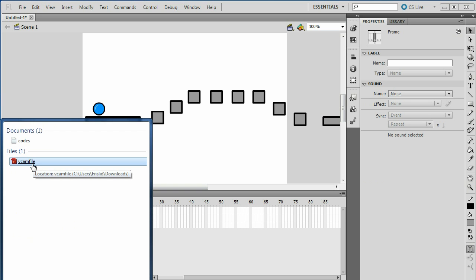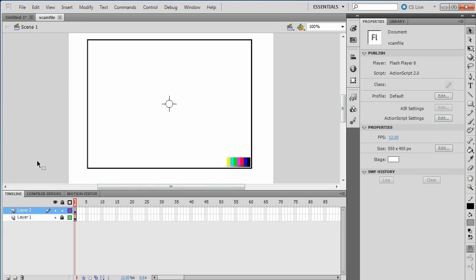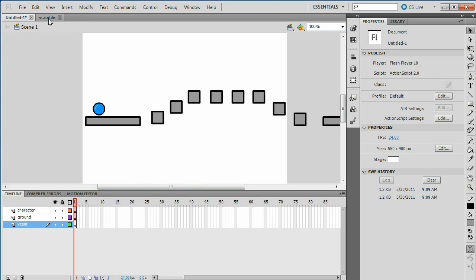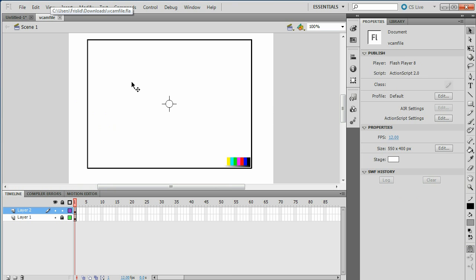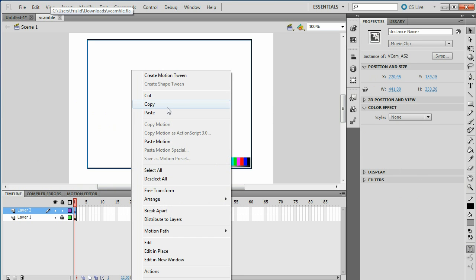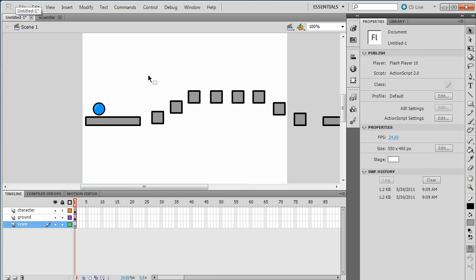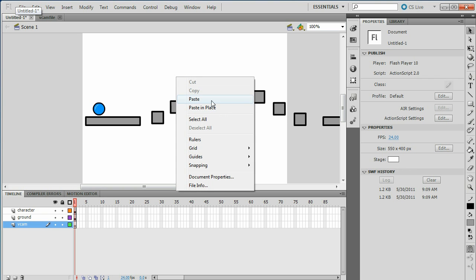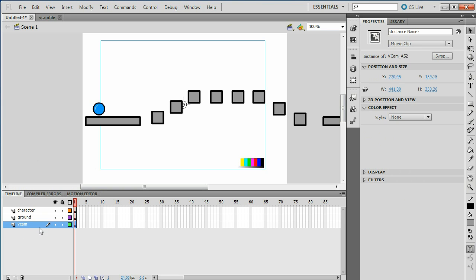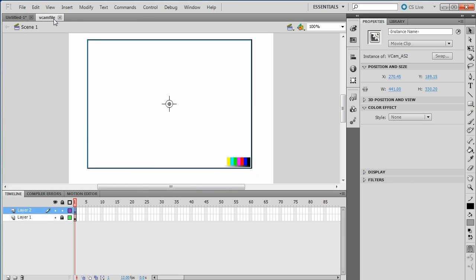VCam should appear in the search results. If you're using XP and don't have the search tool, you can just find it by looking for it. Double-click on it and it should open a new window. This is what it should look like — there's your project, and VCam should look like this. Right-click on it, click Copy, go to your project, and click Paste into Place — not just Paste, Paste into Place. It will appear on the VCam layer.